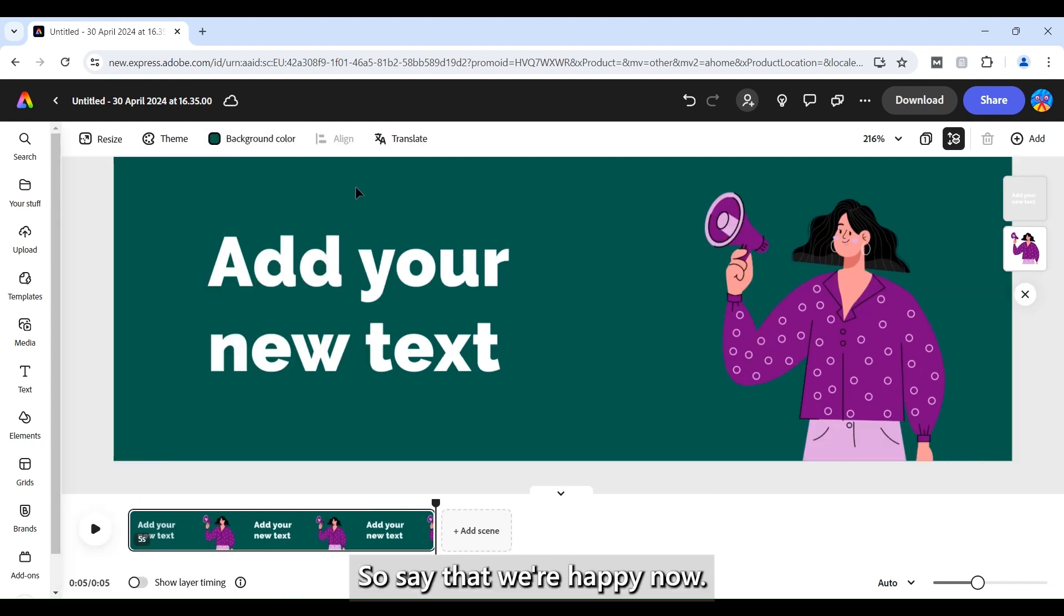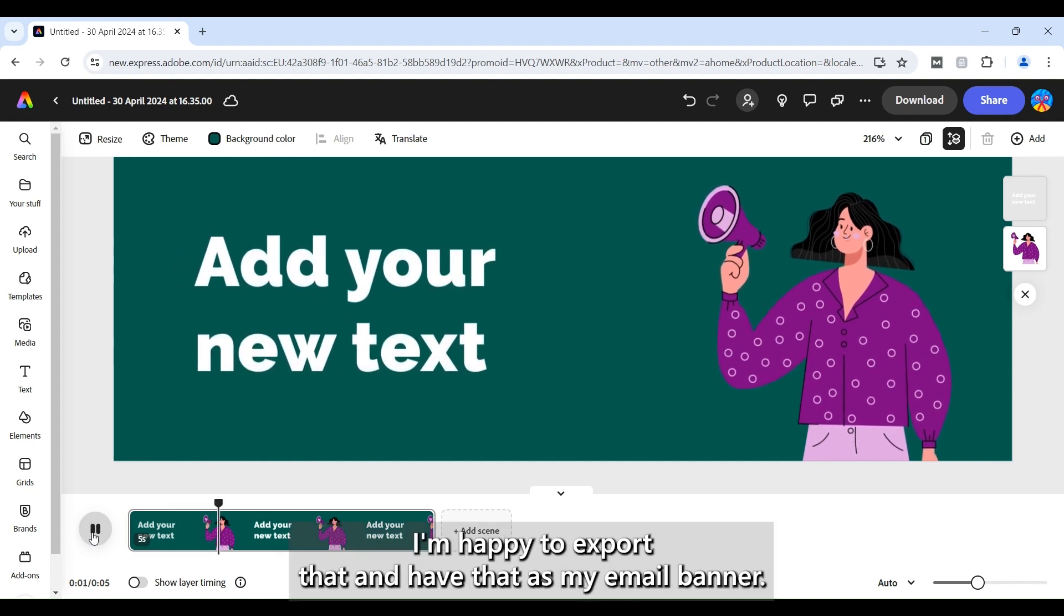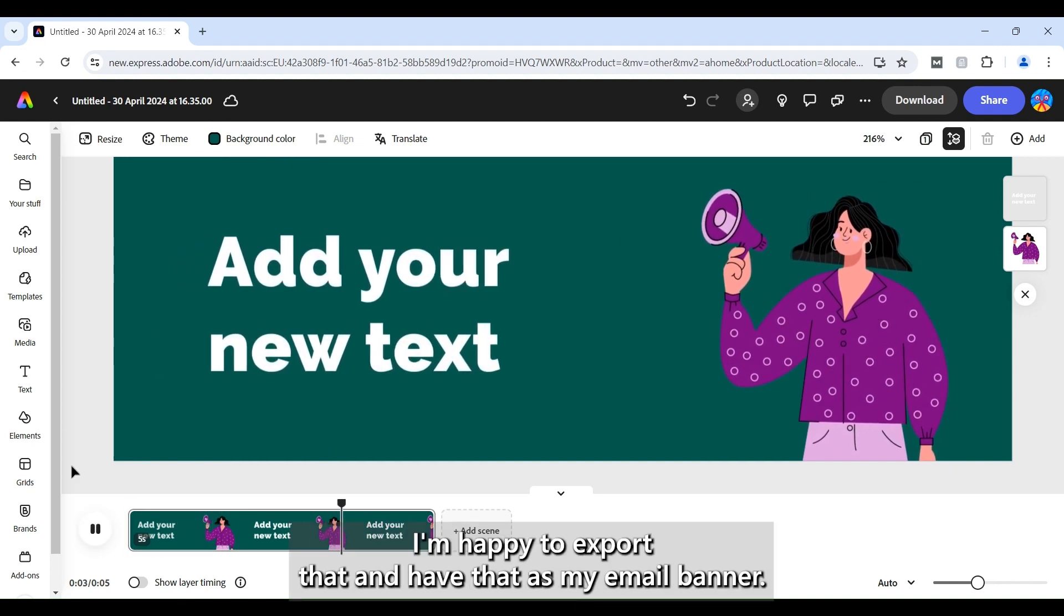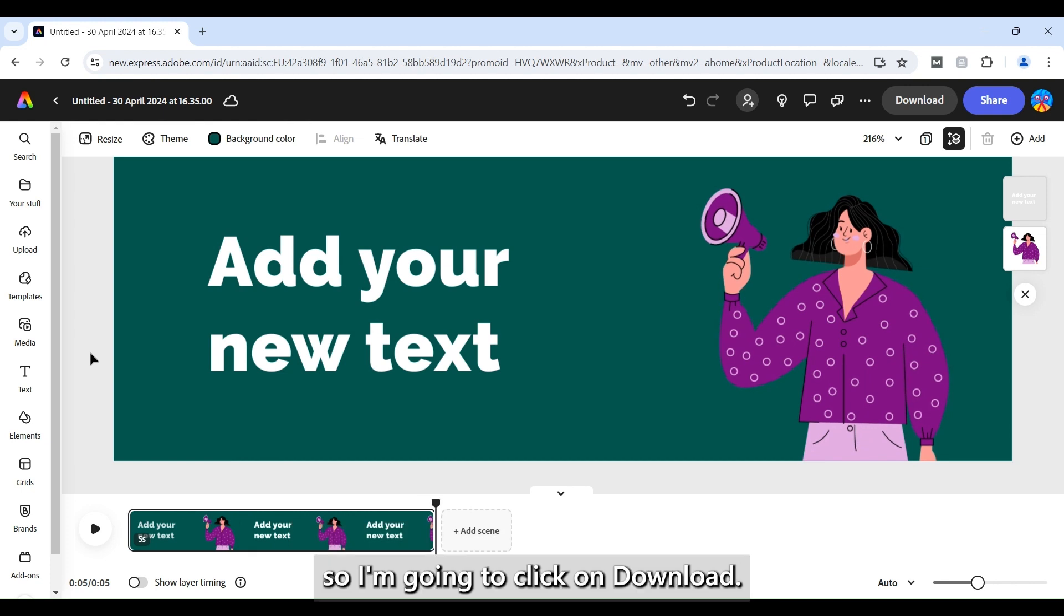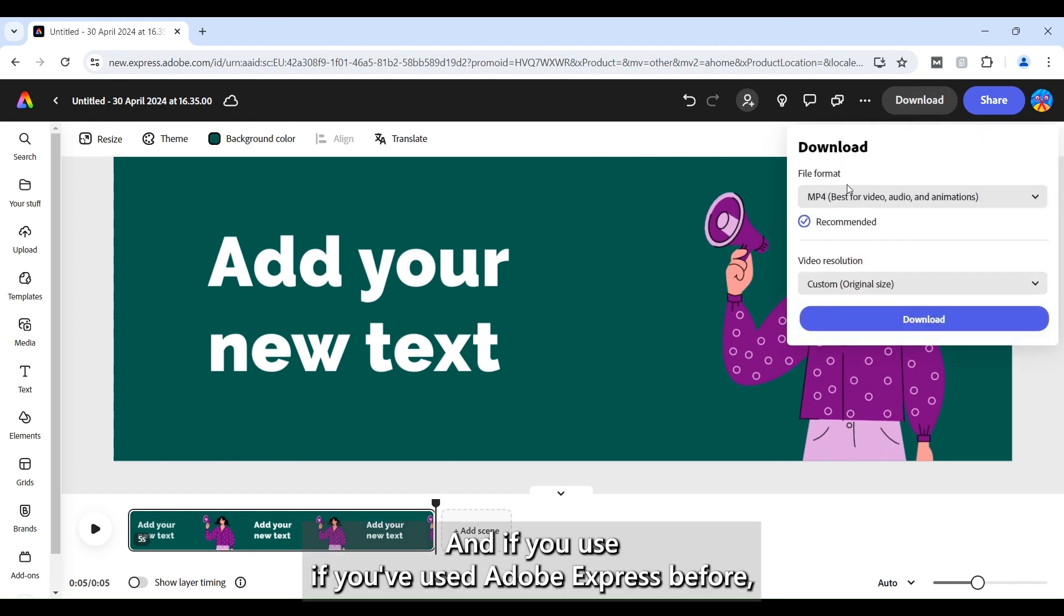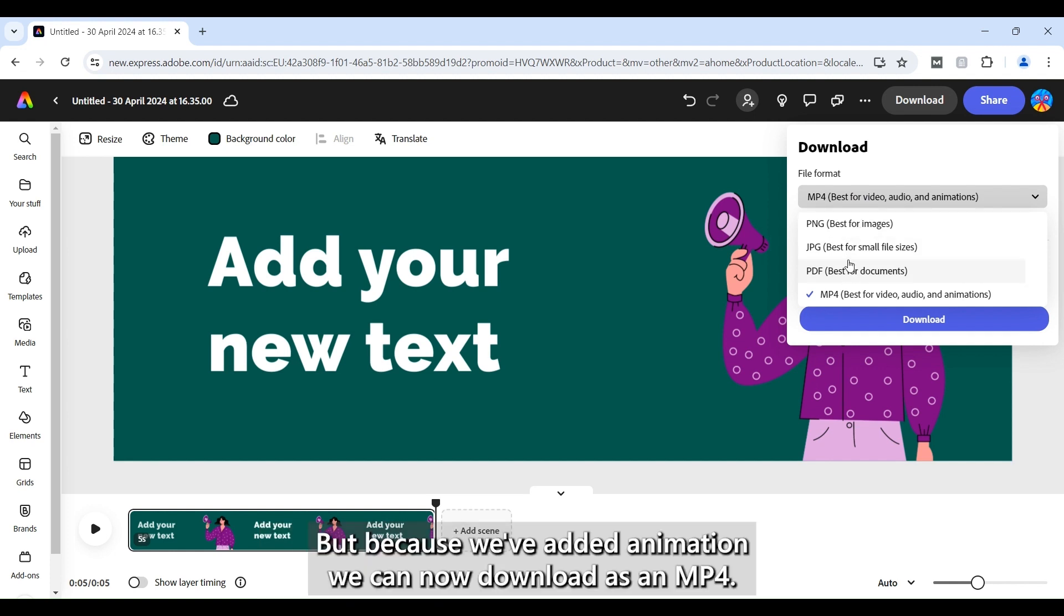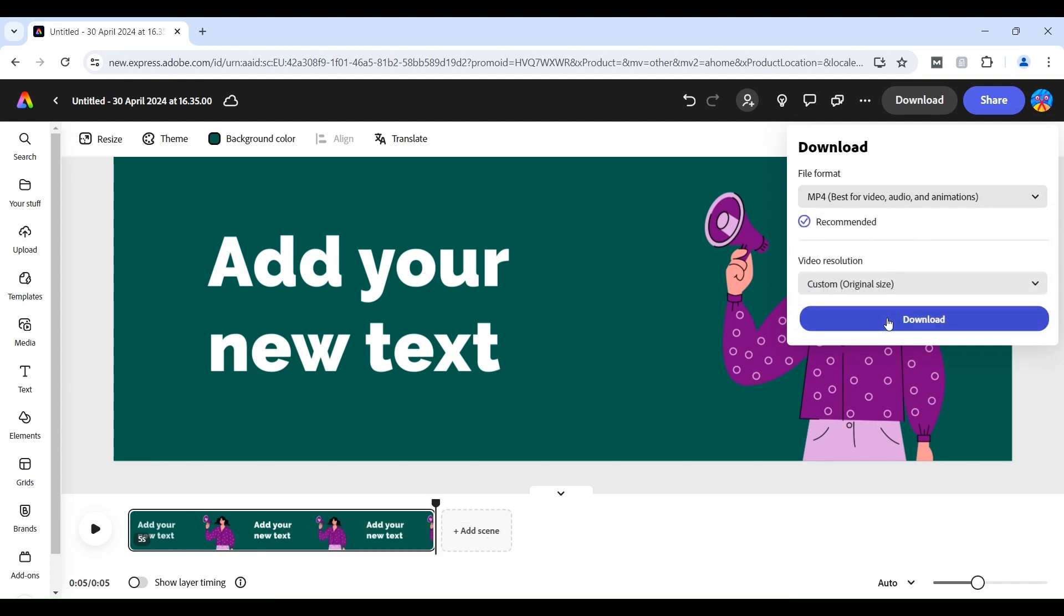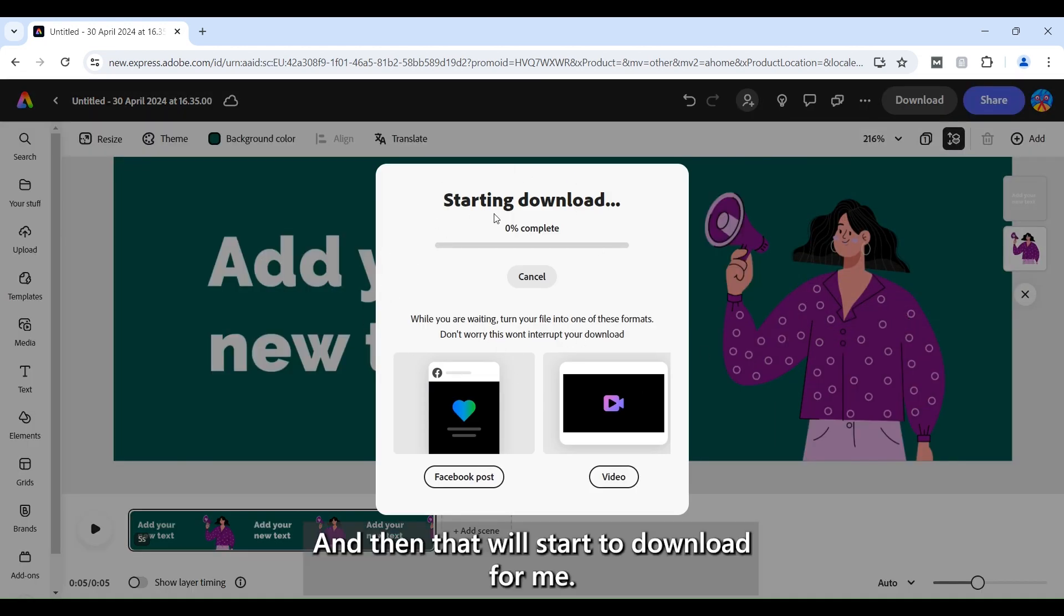So say that we're happy now or watch it again. Yep I'm happy to export that and have that as my email banner. So I'm going to click on download and if you've used Adobe Express before you'll see that usually you only have a PNG, JPEG and PDF format but because we've added animation we can now download as an MP4. So I'm going to go ahead and download that as an MP4 and then that'll start to download for me.